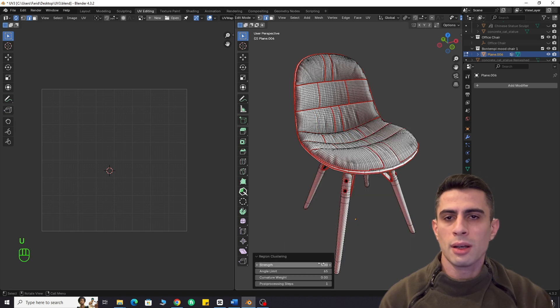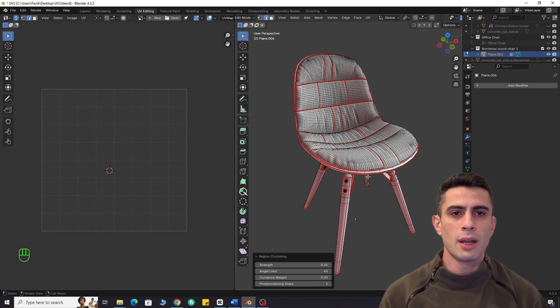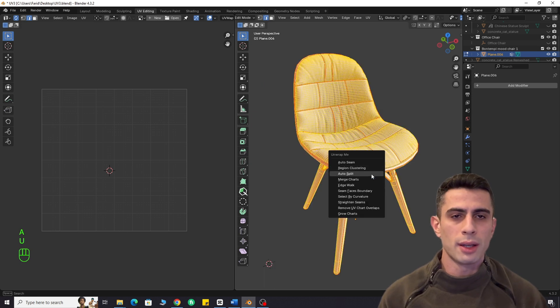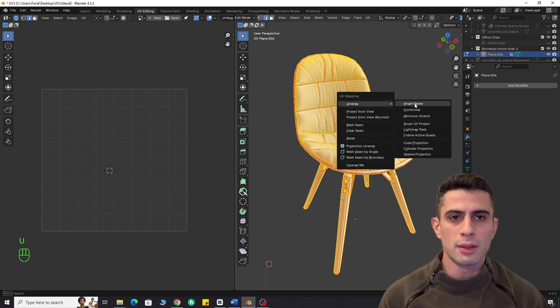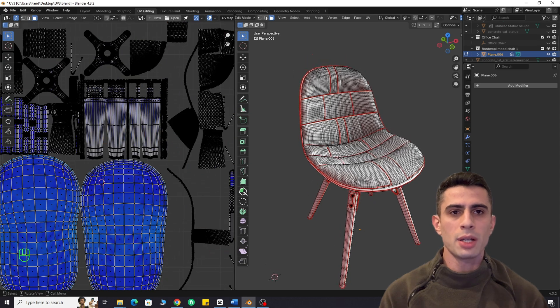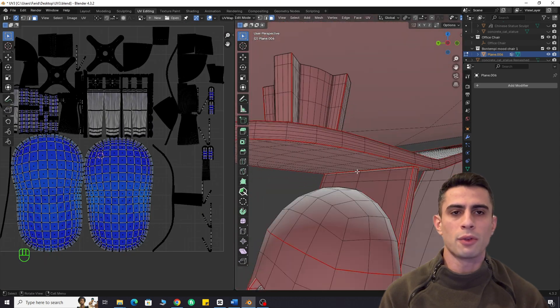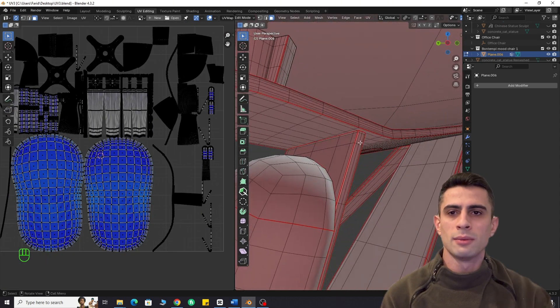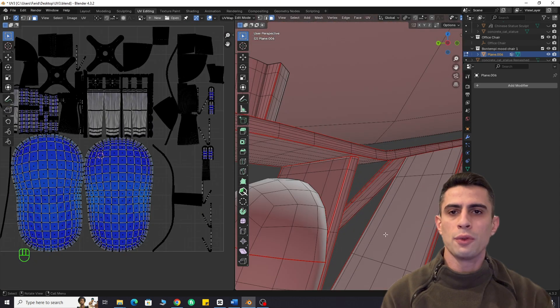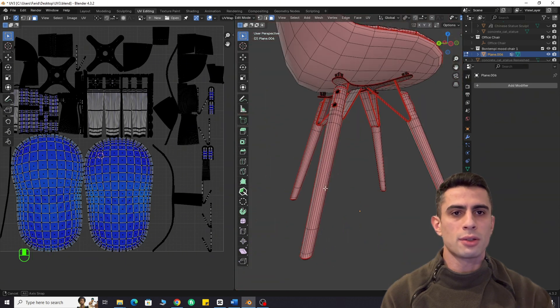As you can see, I unwrapped the legs using different settings. I also manually added and removed some seams. But it's much easier since you are not starting from scratch. After a few touches, the model is ready for texturing.